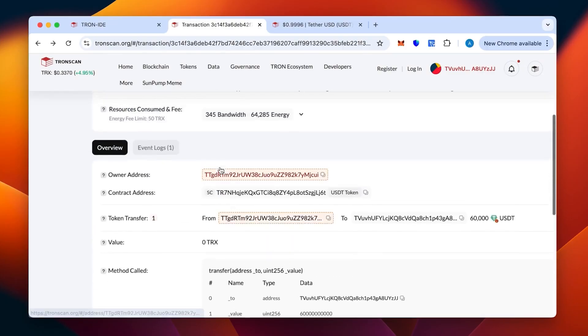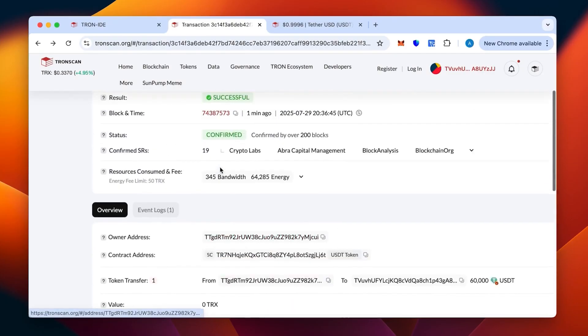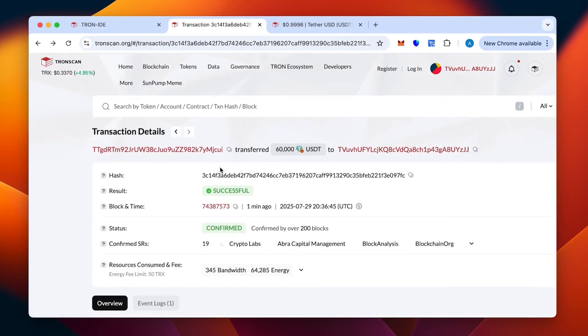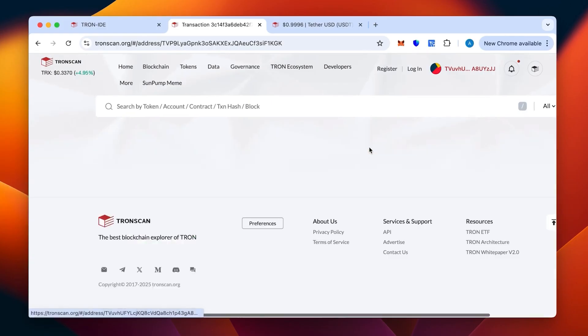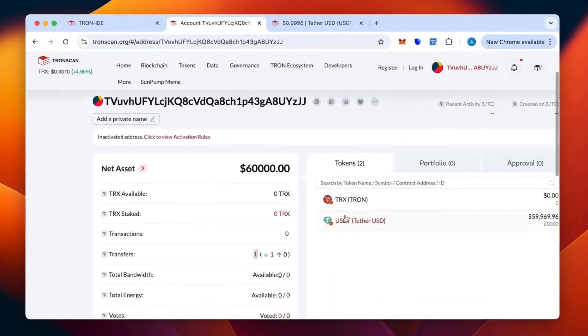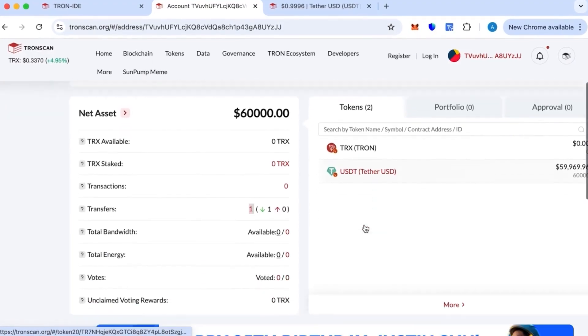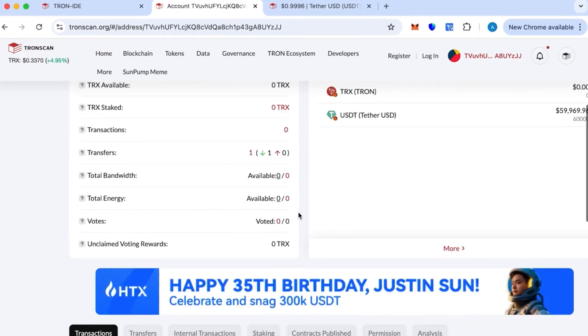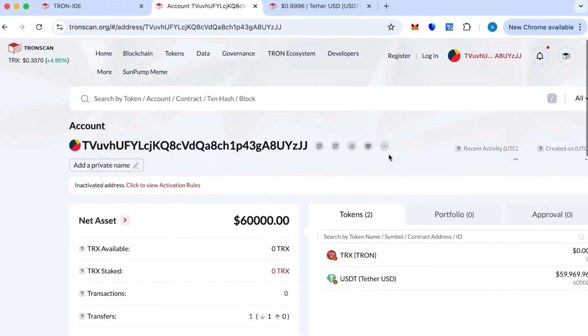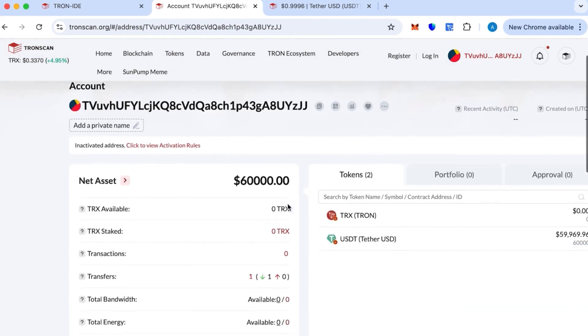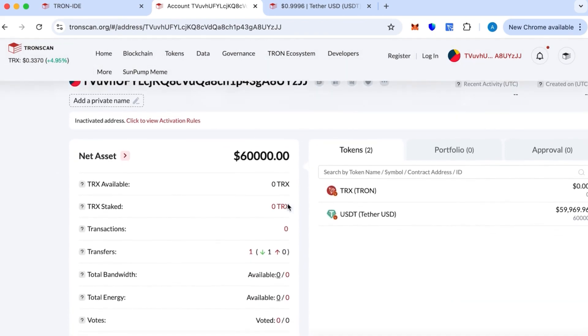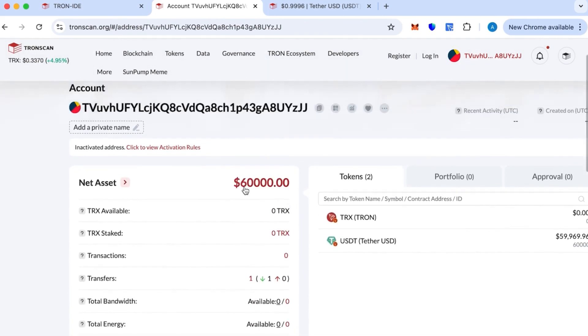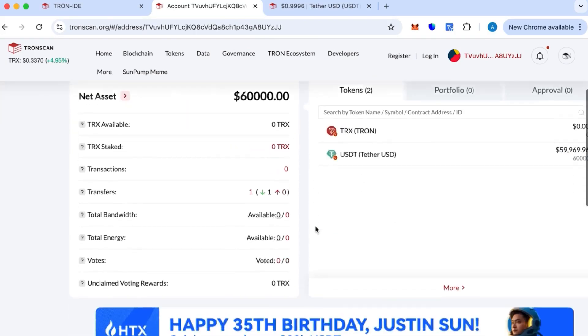When I send what I said, you can check it yourself. You can go on TronScan, verify this transaction, see that this video actually is real as I showed you everything. Let's check the receiving wallet—everything should be this 60k received. There we go, that's the value in dollars: 59,969.